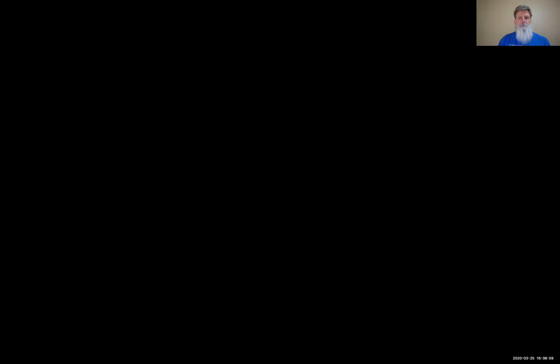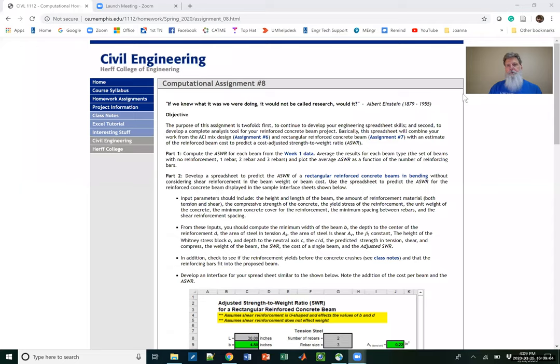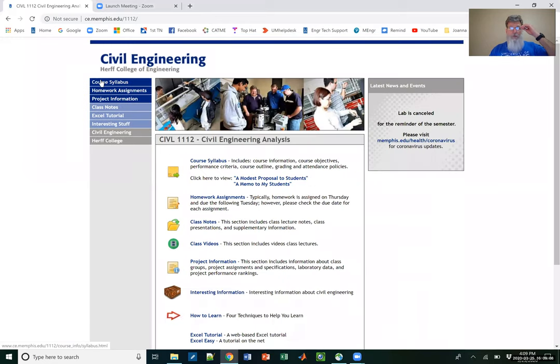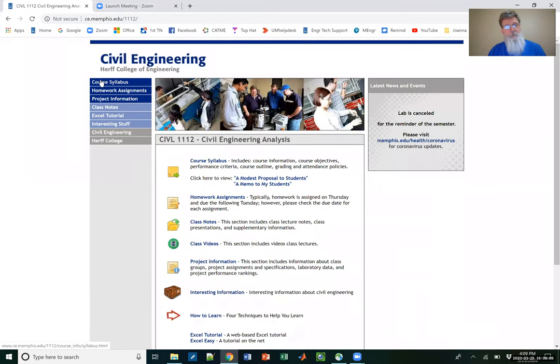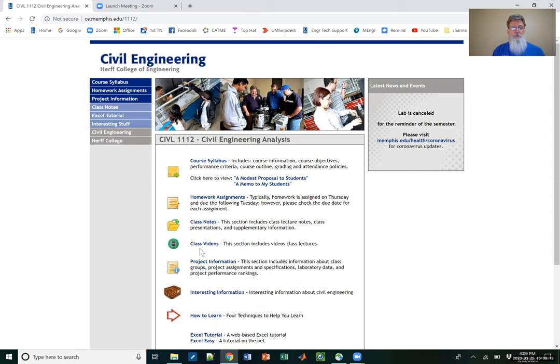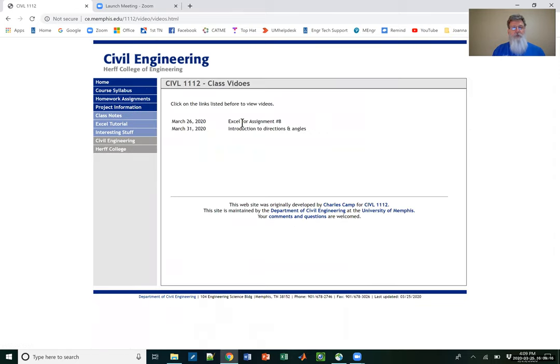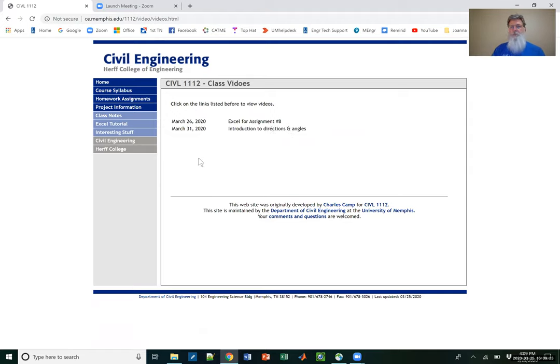So today's video is to get you ready for the next homework assignment, which is assignment number eight. So I'm going to switch off the video here and share my screen with you. There we go, so hopefully you can see me in the corner, and we'll go to the website.